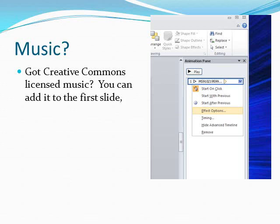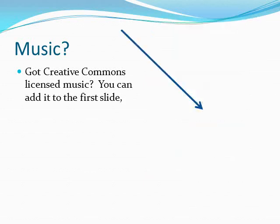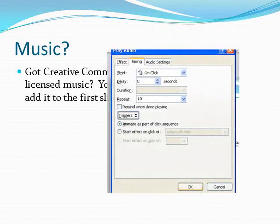You're going to want to make adjustments. Under the Effects Options, you need to select Animate as part of the sequence.